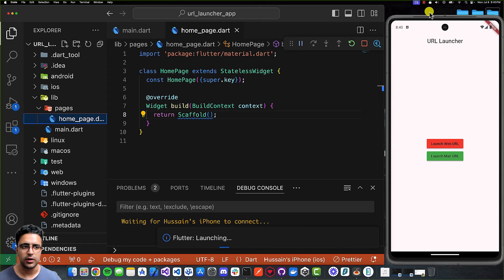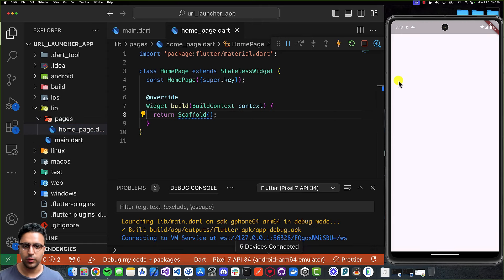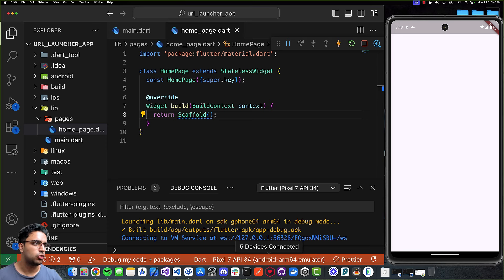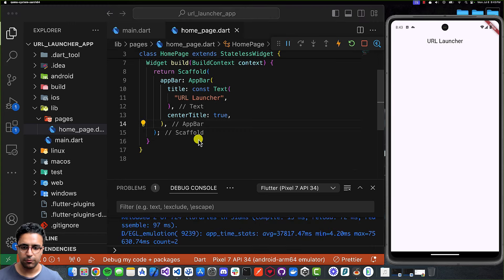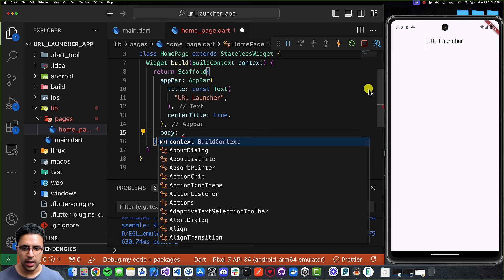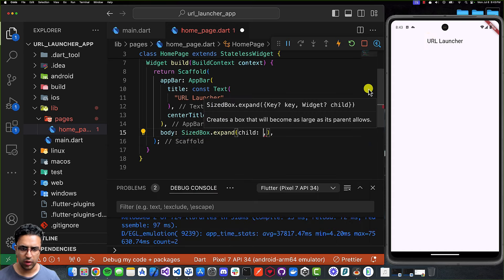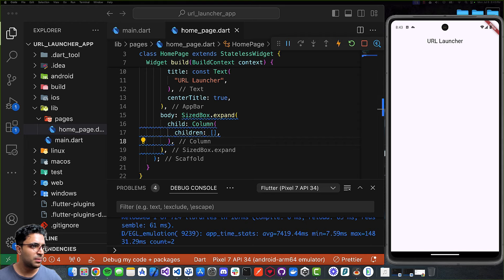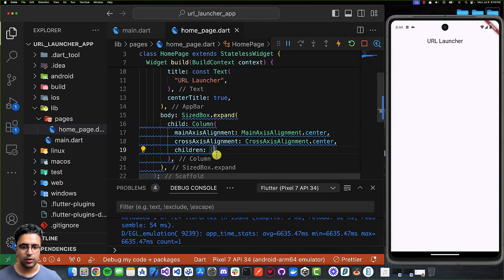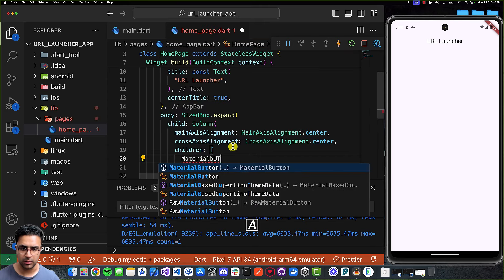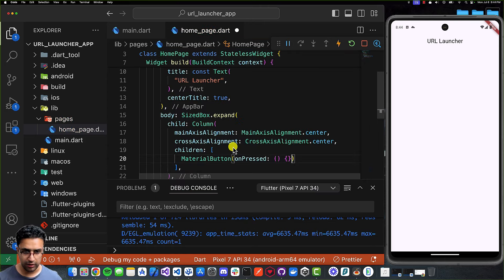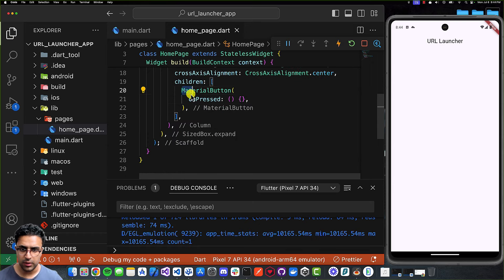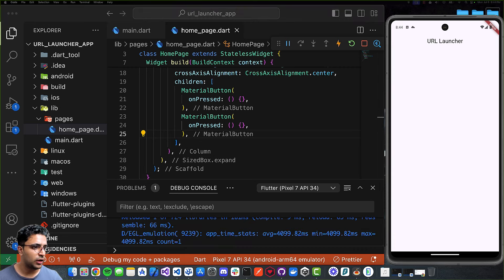Once it's running, I will resume the video. Welcome back. The application is now running on the simulator, so we can move on to the next step, which is to implement the buttons so that we can click on them and launch these URLs. I'm going to come to my scaffold and add the app bar property, then define the body attribute. The body is going to be a SizedBox.expand widget with a child column. I'll add the main axis and cross-axis alignment to the column, then within the children list, I'm going to add a material button with an empty onPressed callback for now. I'll copy and paste it once more to create a second button, then define the color and child for each.